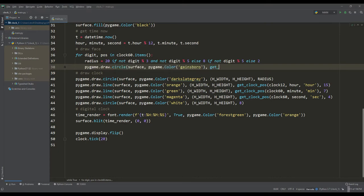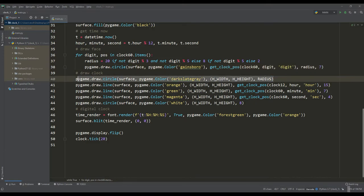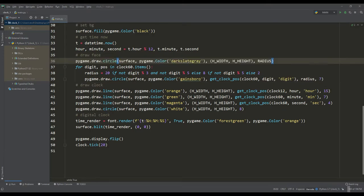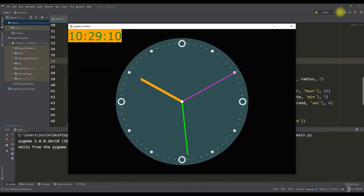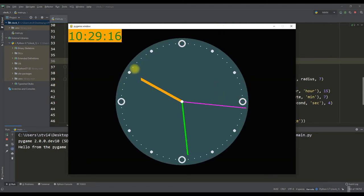A smaller radius will be for those that are a multiple of only 5, and the smallest radius will be for the rest of the values. And in just a few lines of code, we got full-fledged timestamps on the dial.